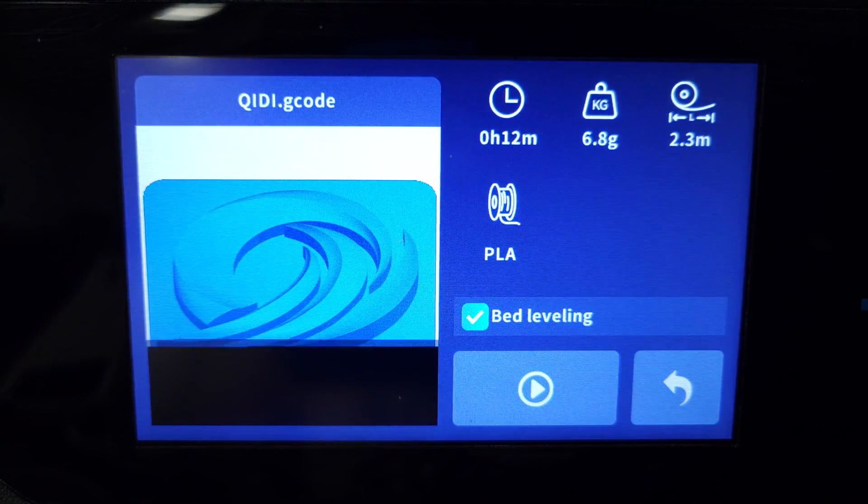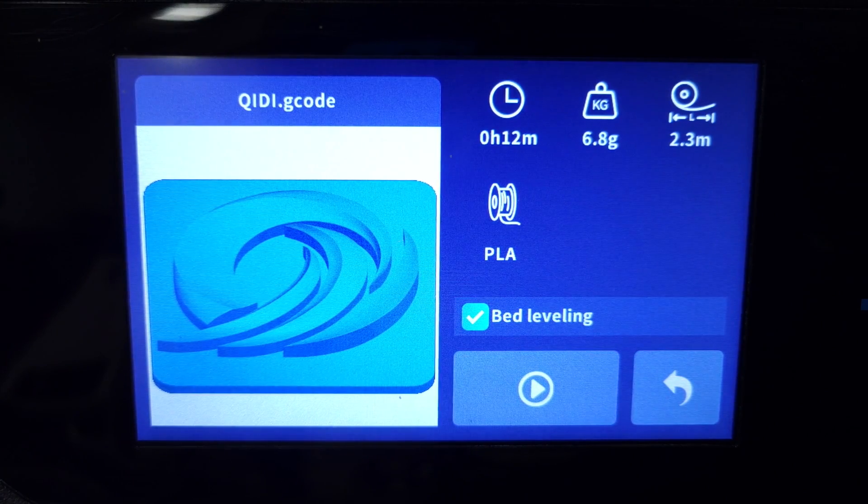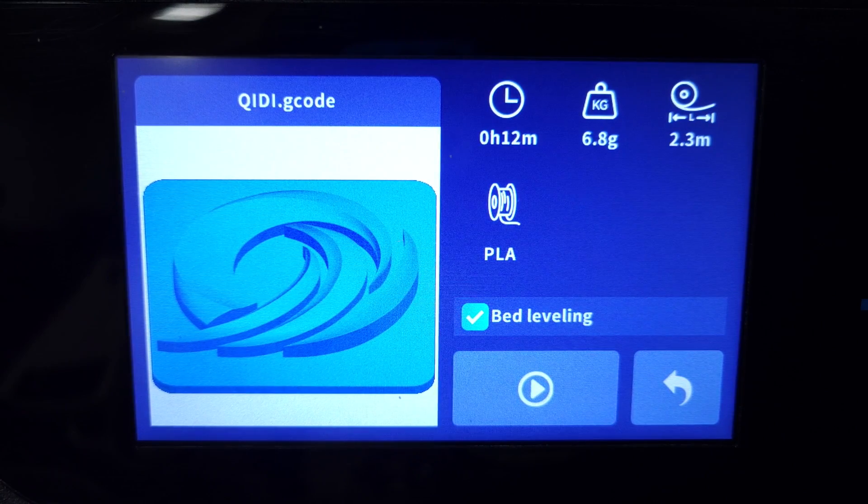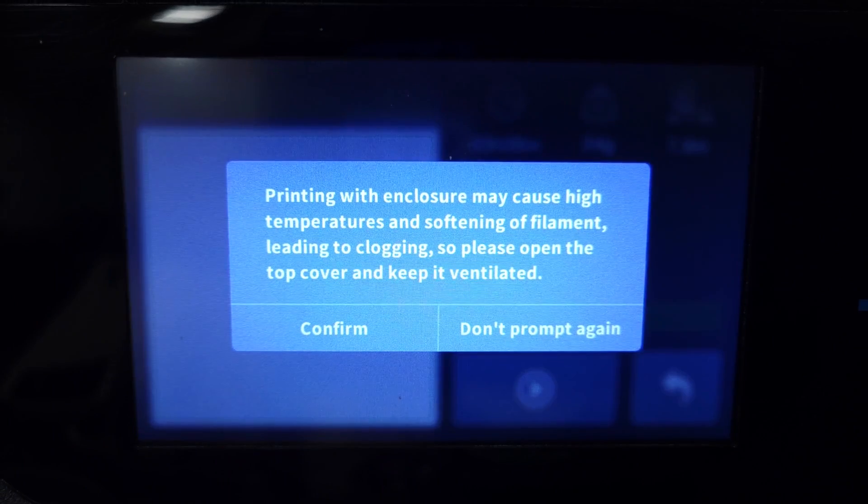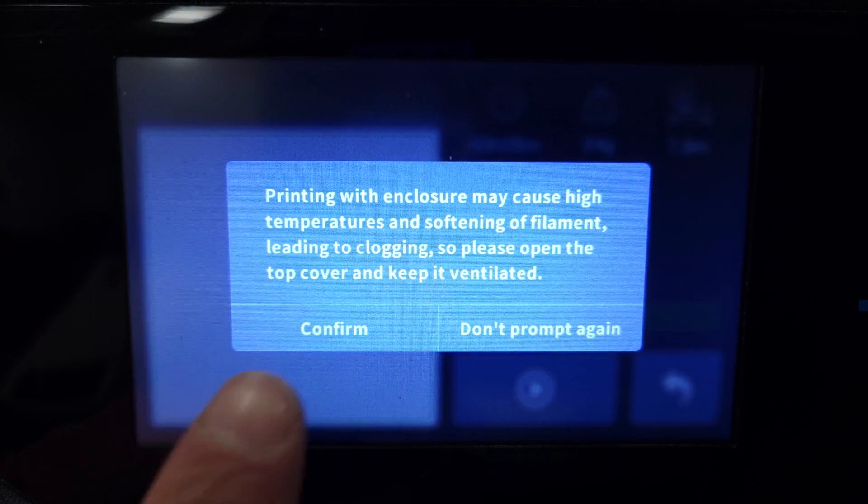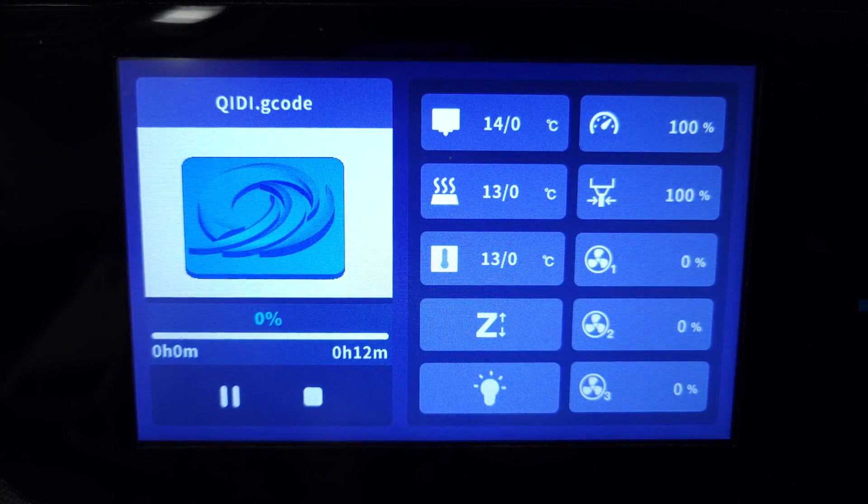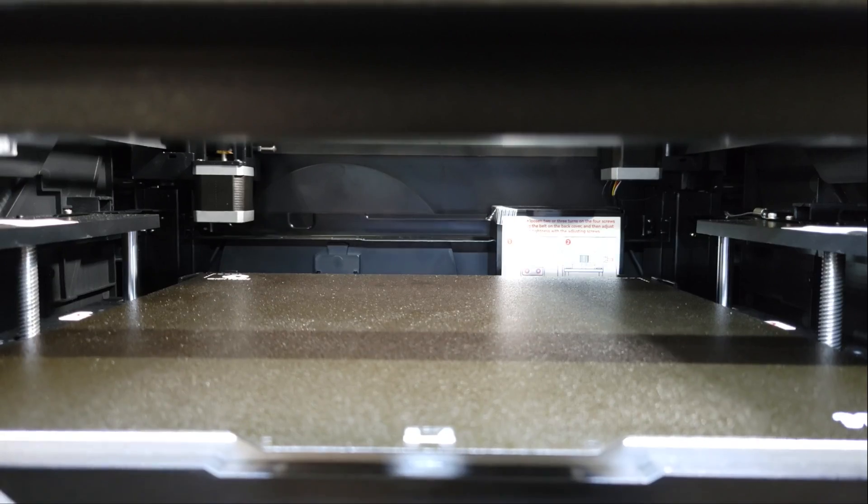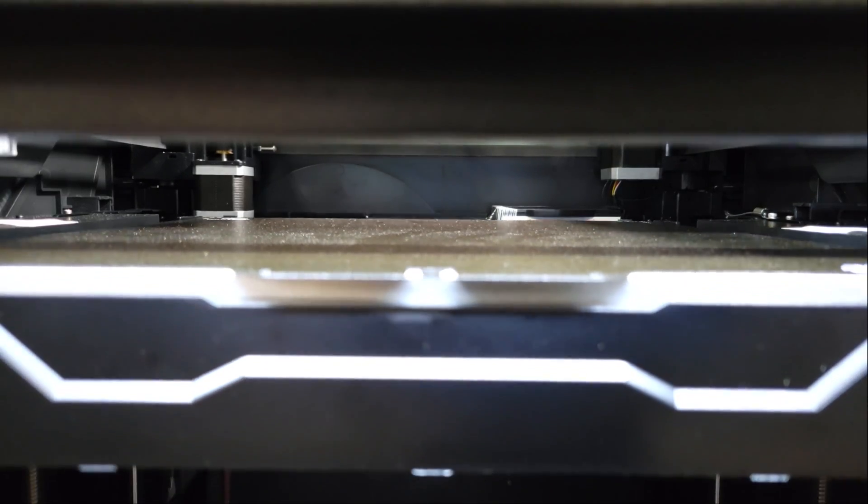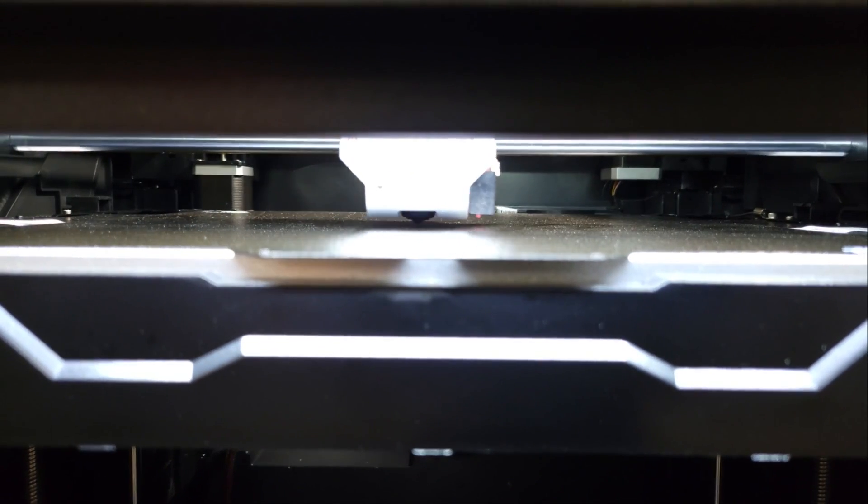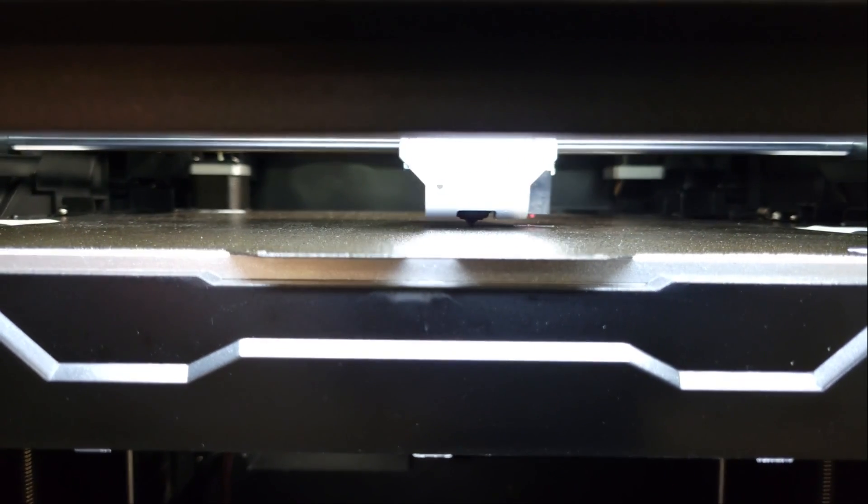After selecting a file from the USB drive, another page opens that shows a picture of the model, the type of filament that the G-code was generated for, how much time it's going to take to print and how much filament it's going to use in both kilograms and meters. There's also an option to level the bed before printing the file.